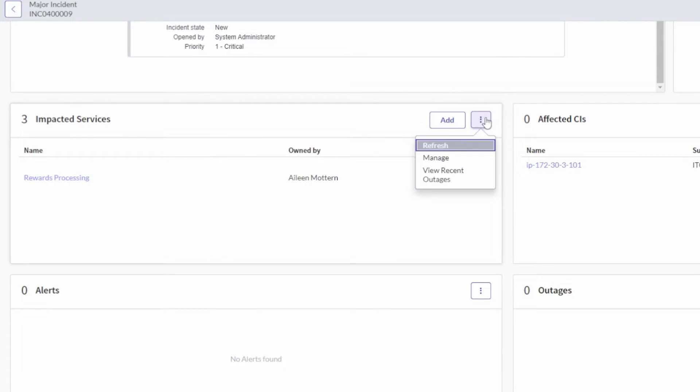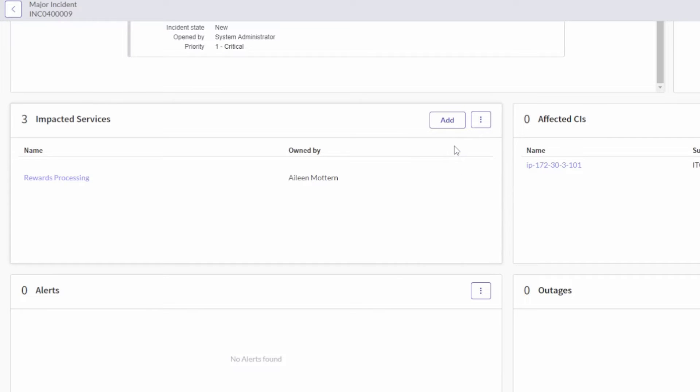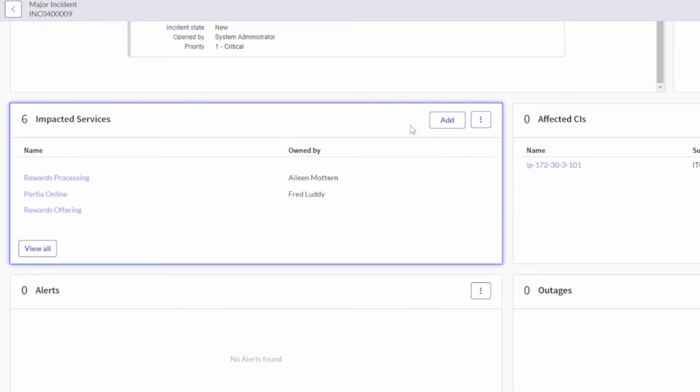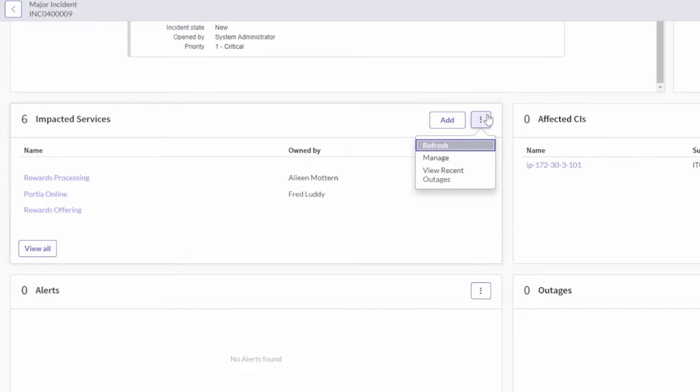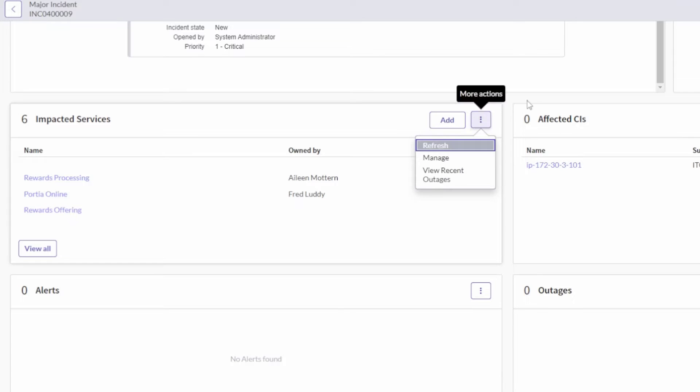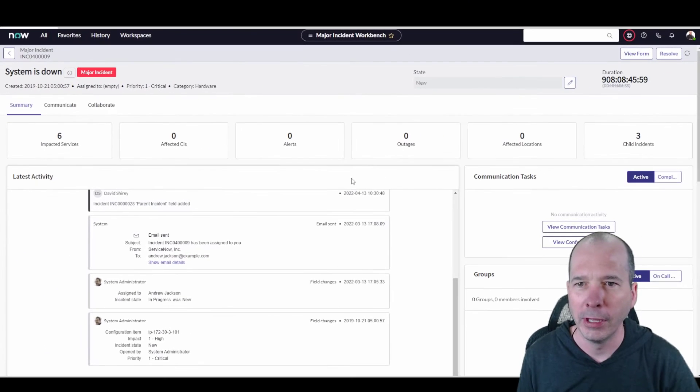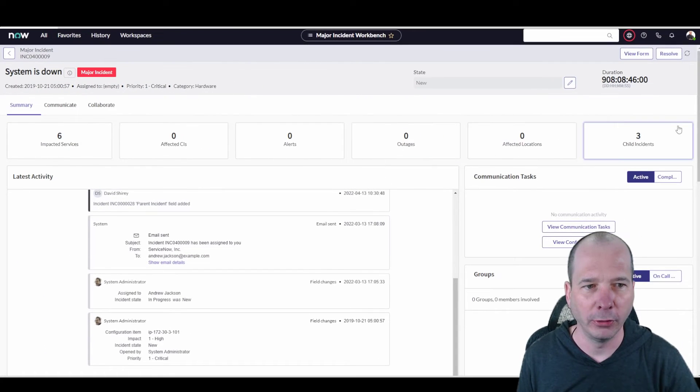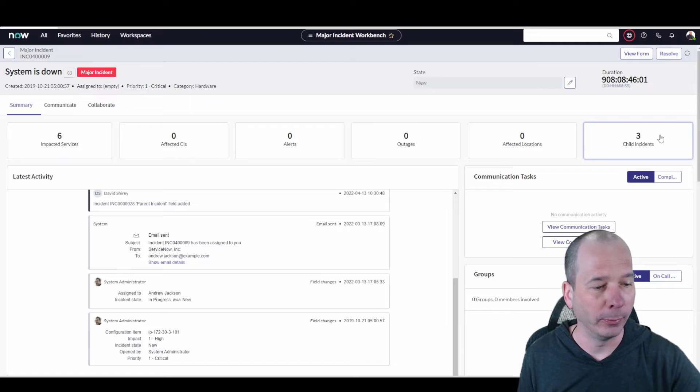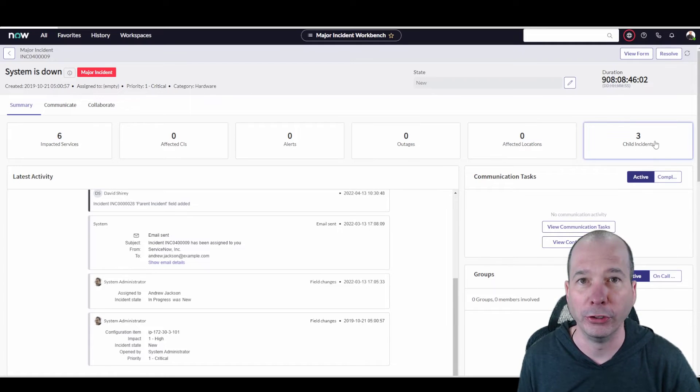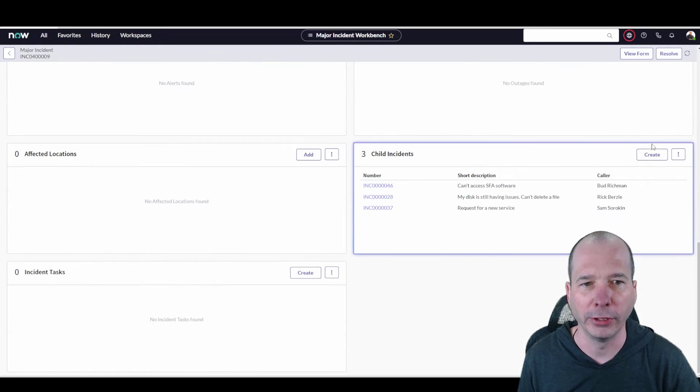Isn't that funny, look at that, demo fail! I added them, we can see the number but they didn't show up. Let's see if there's actually a refresh button here. So let's do a refresh, and look at that, it showed up. So that's cool. What else do we got there? We got 'manage' and then 'view recent outages' for those particular ones. But again, I'll just point out up here, I had three child incidents. I'll click on that and it'll take me down to those three child incidents.